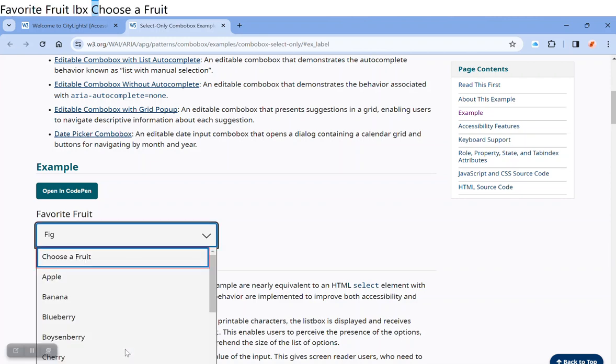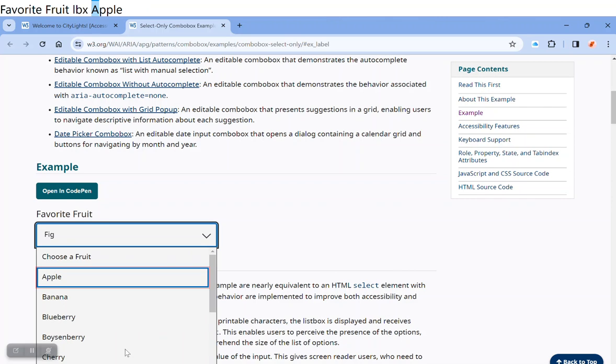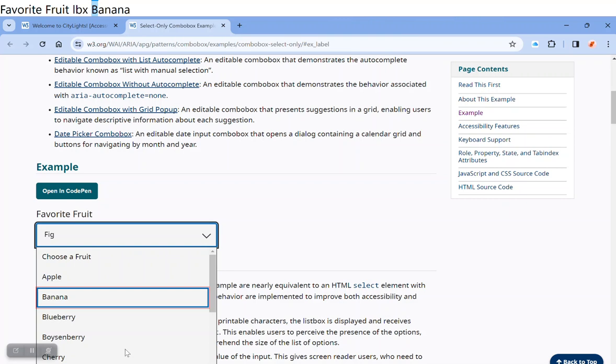Home. Favorite fruit list box. Choose a fruit, one of 13. Apple, two of 13. So you notice that it tells me how many items are in the list and which one I'm on. Banana, three of 13.